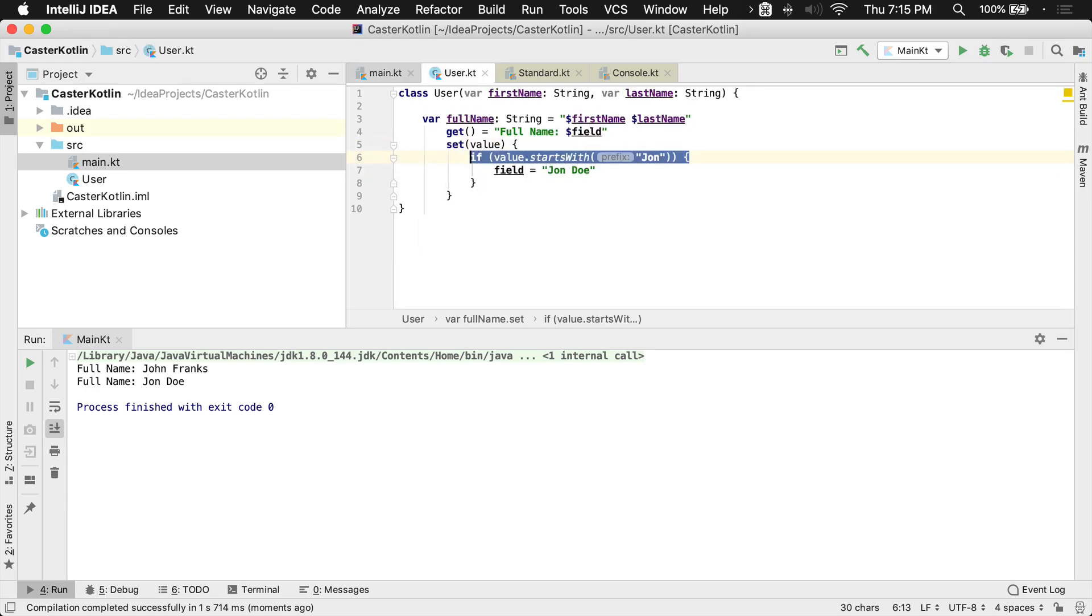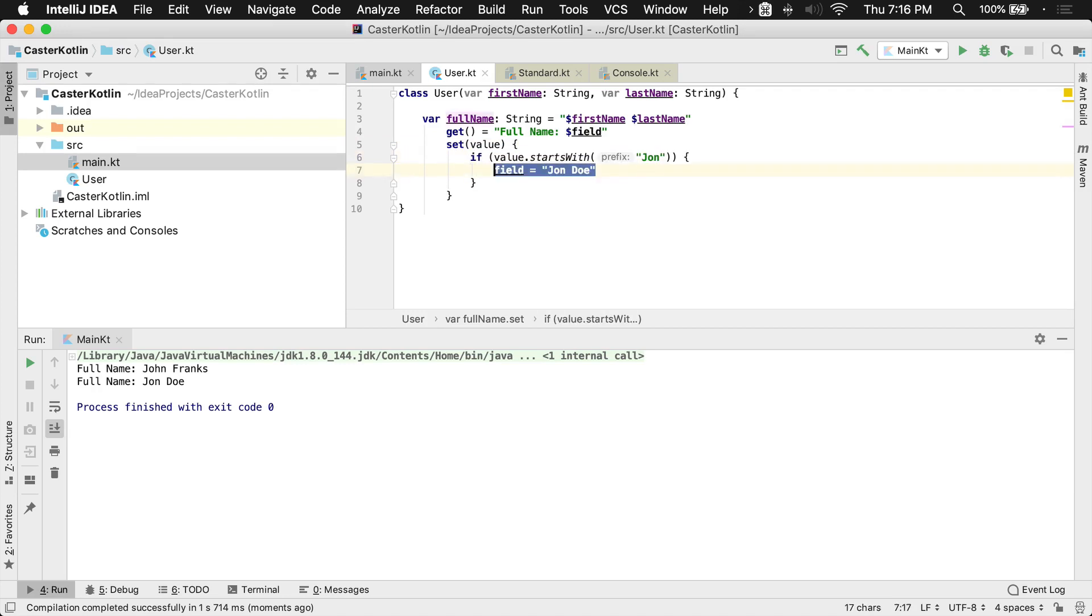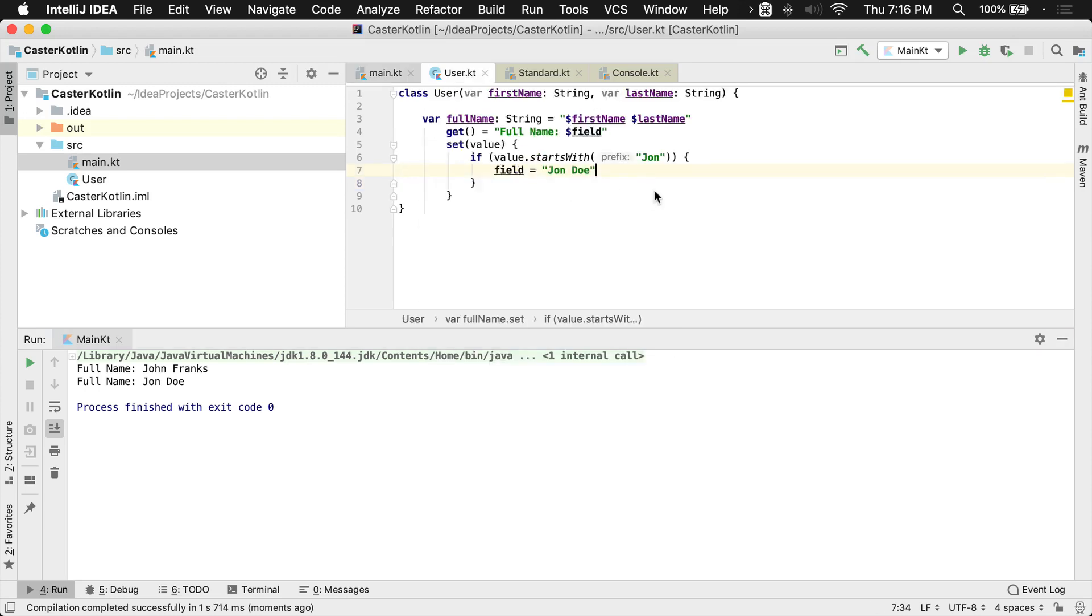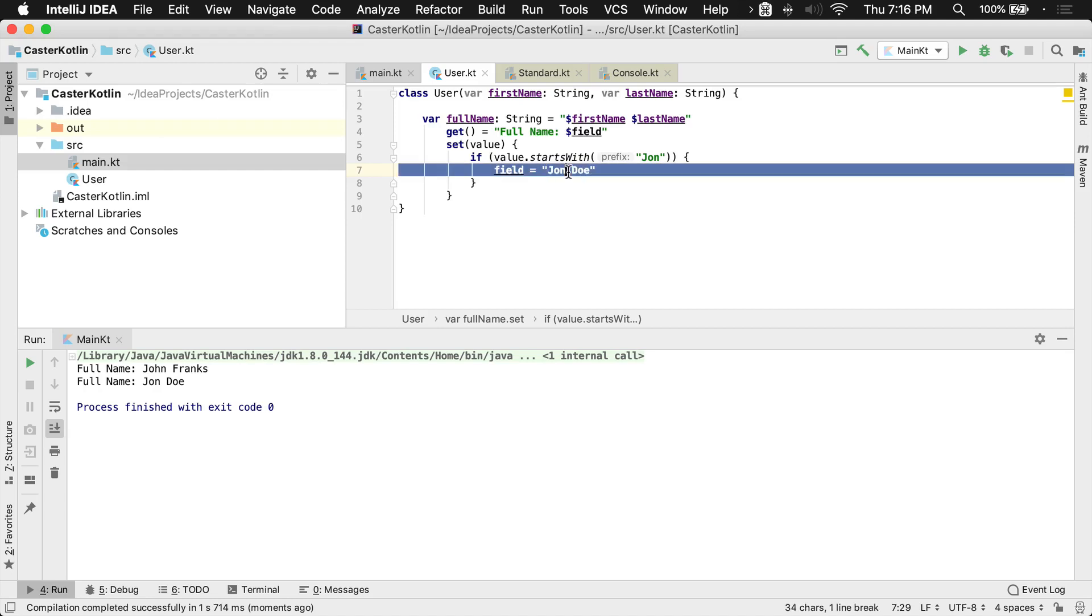we're saying, hey, if the first name is John, then go ahead and set the backing field to equal John Doe for whatever reason, maybe we have some business requirement that states that we need to do that. And then once I print the full name, of course, it's going to say full name and then print that backing field, which has now been turned to John Doe.